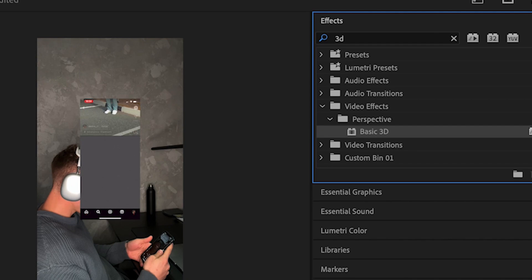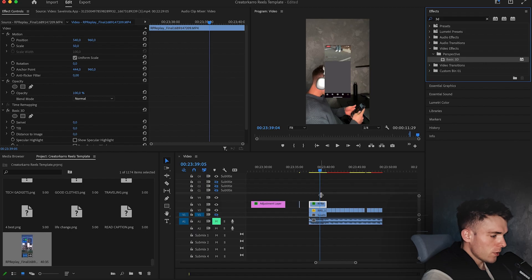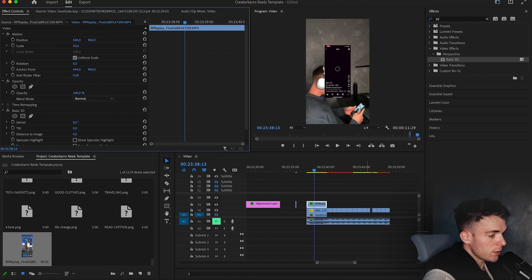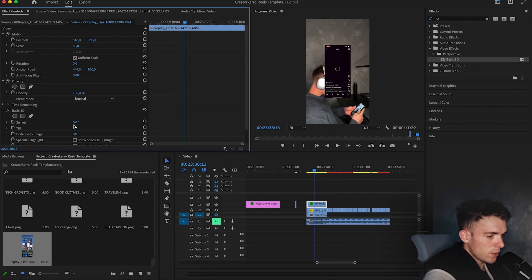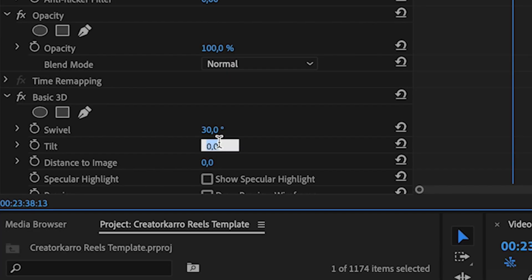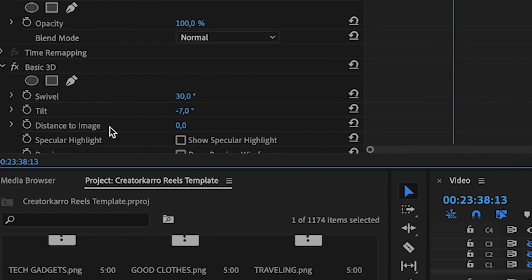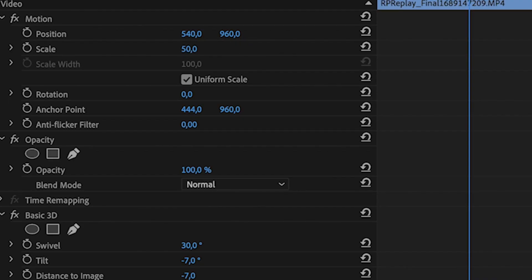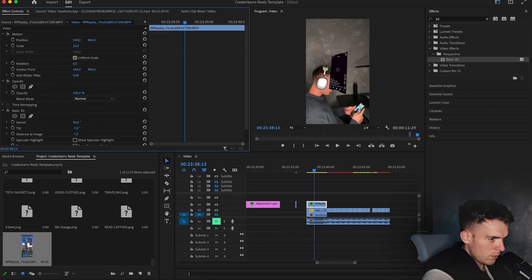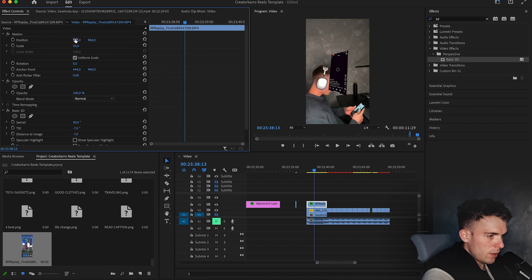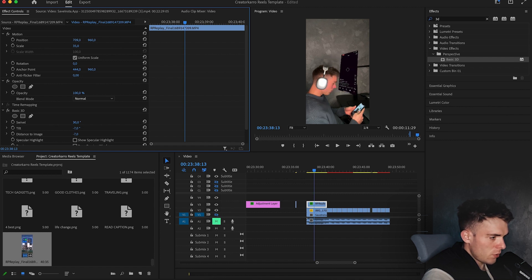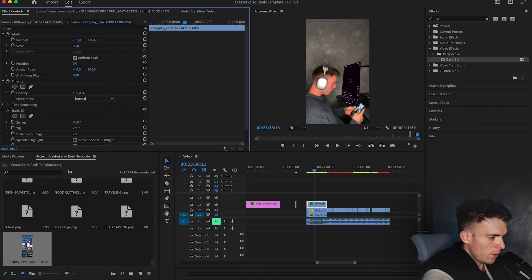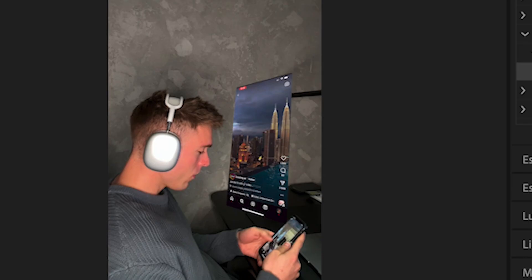This one drag it over right here. Awesome. Now these are the settings we're going to be using. The swivel is going to be 30. Tilt is going to be minus 7 and the distance to image is going to be minus 7. Of course, it's a little bit too big. Let's decrease the scale a little bit to maybe 35. Let's arrange the position right here and right here. Now let's see how it looks.